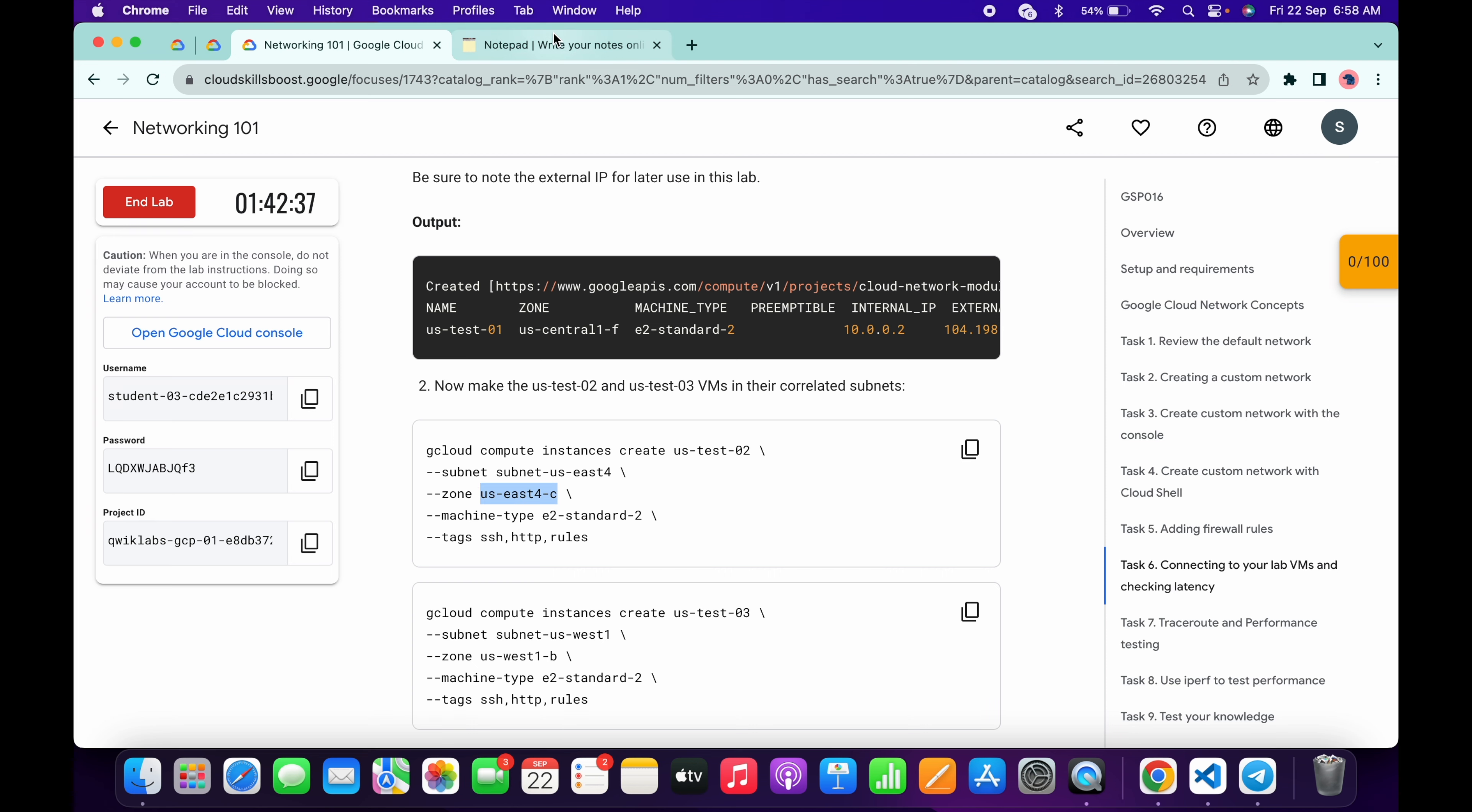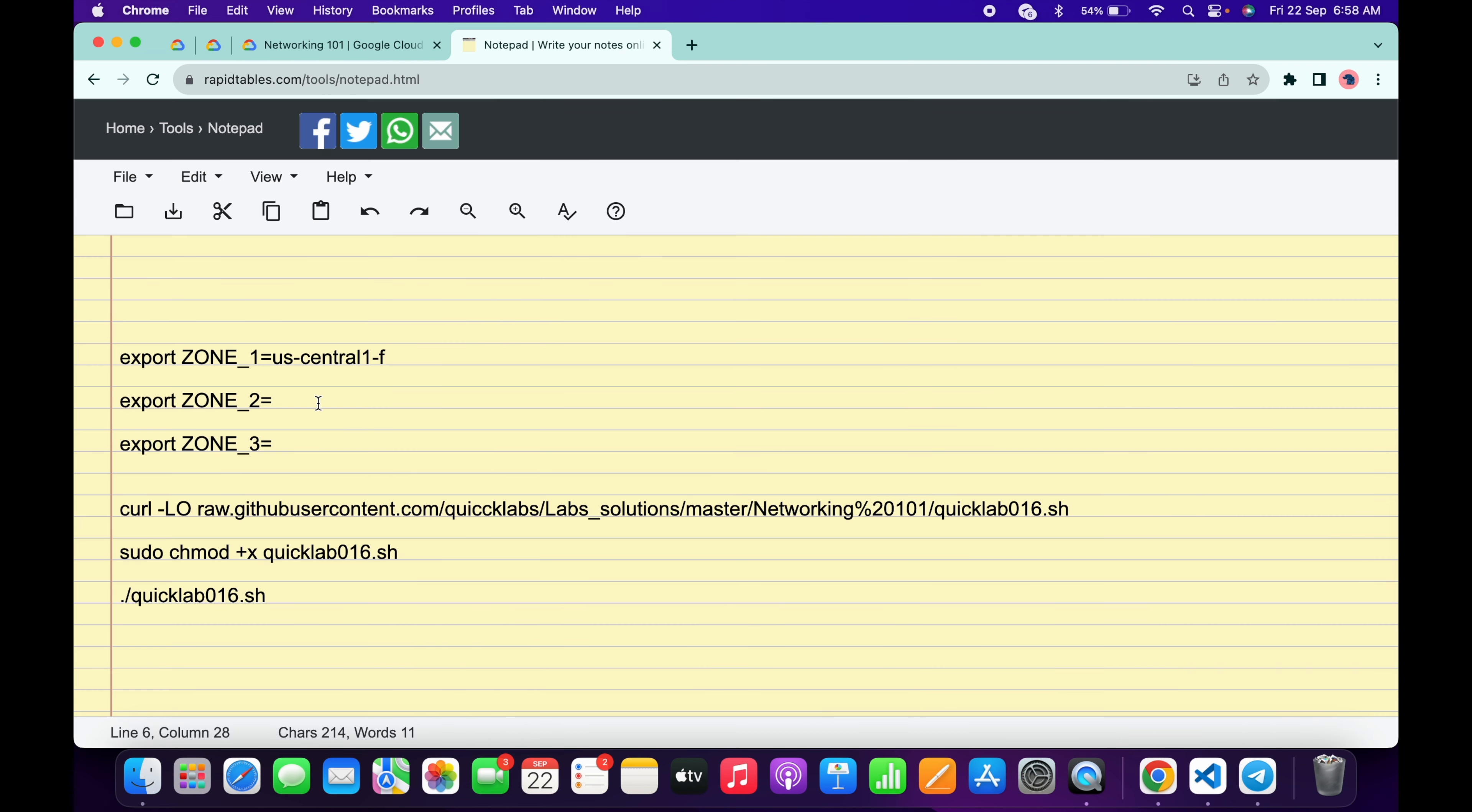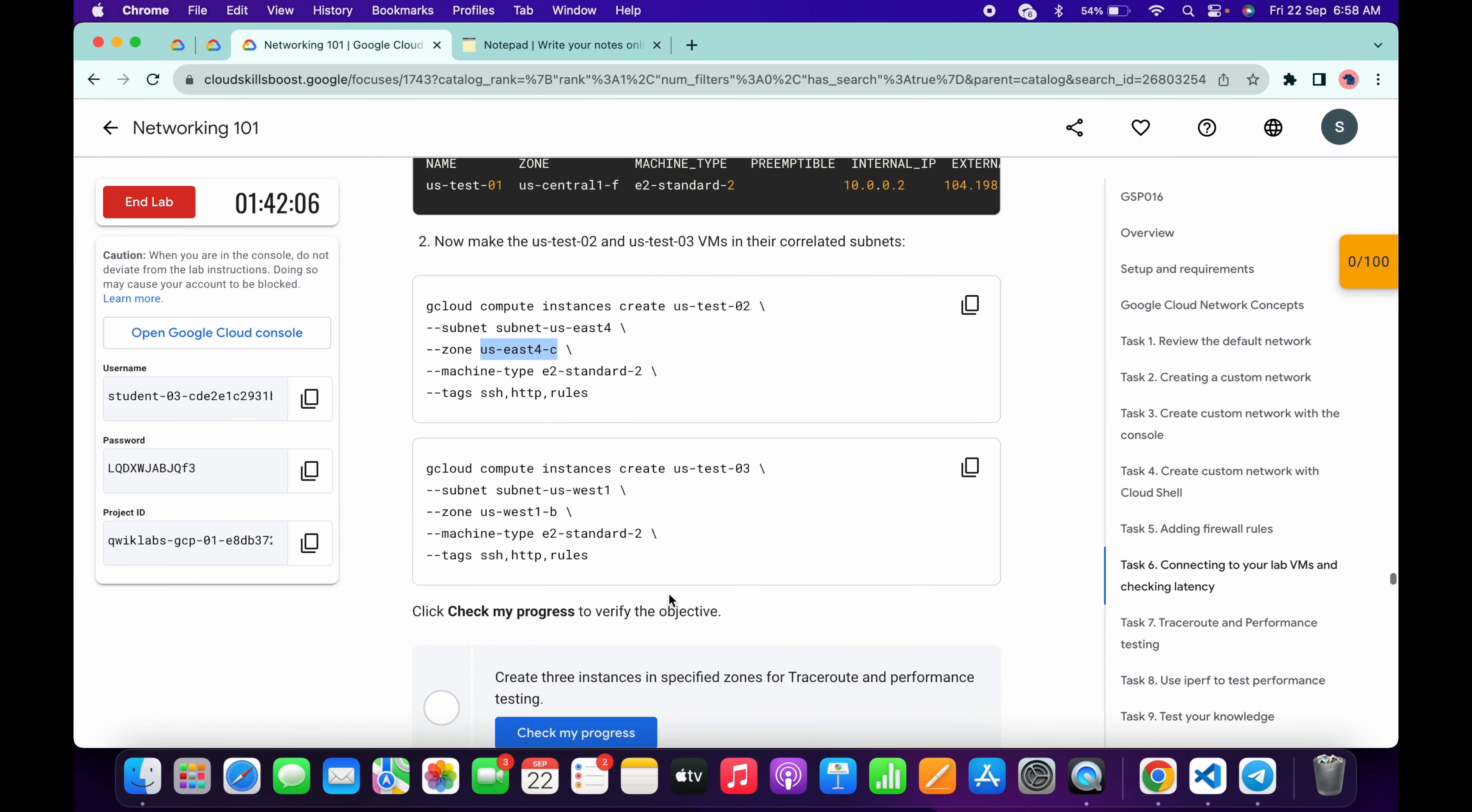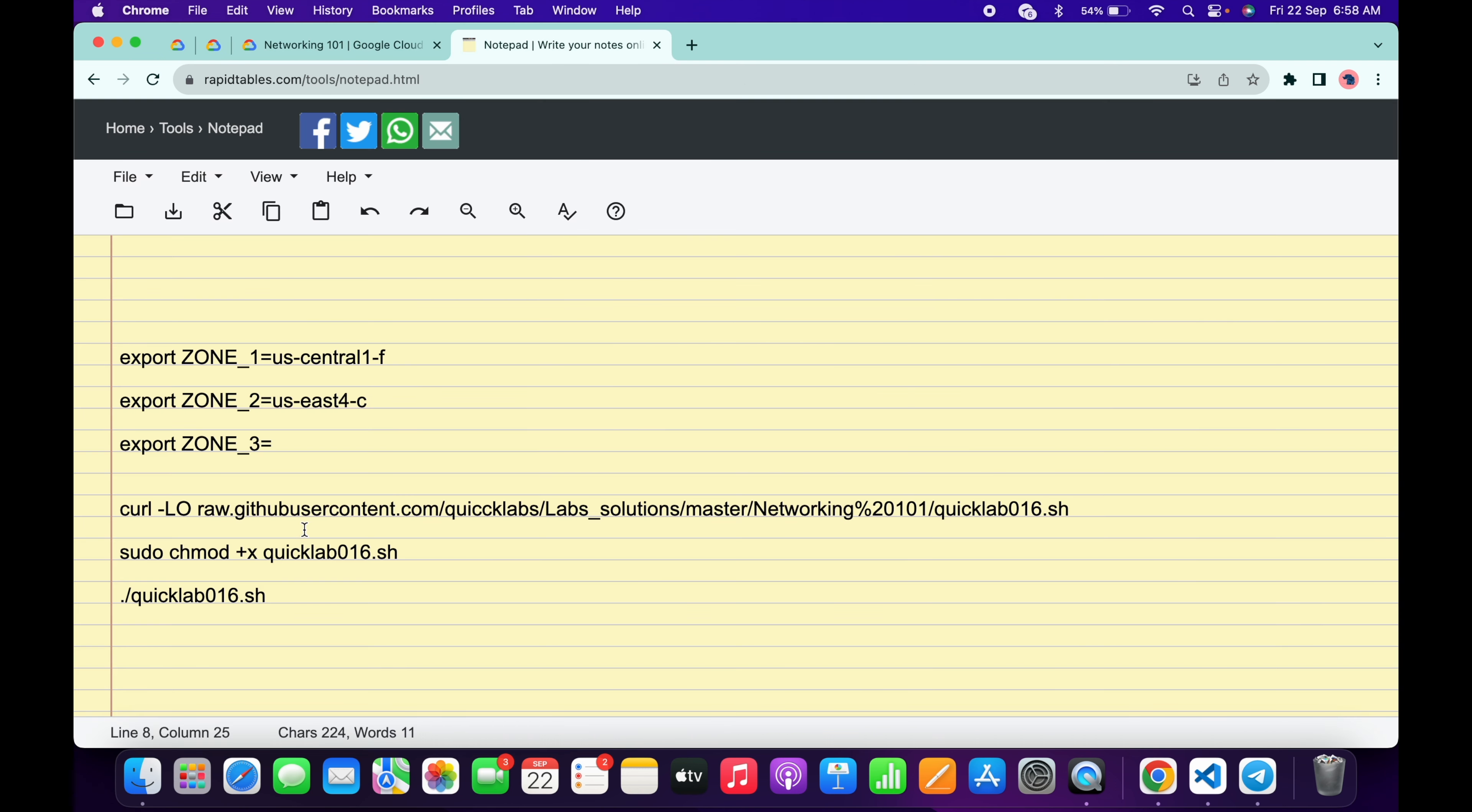Now for the zone three just scroll down and here you can see this zone three. Just copy this thing carefully, copy like this way, come back over here and just paste over here and make sure that there is no extra space after equal to.